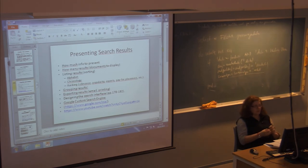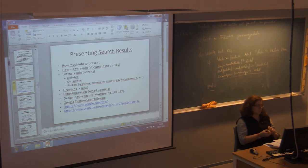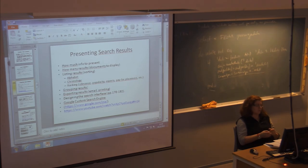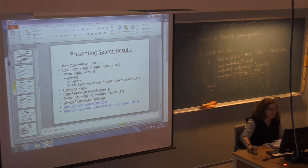Exporting results is not so important, but you can make copies, share, print, or email the results.